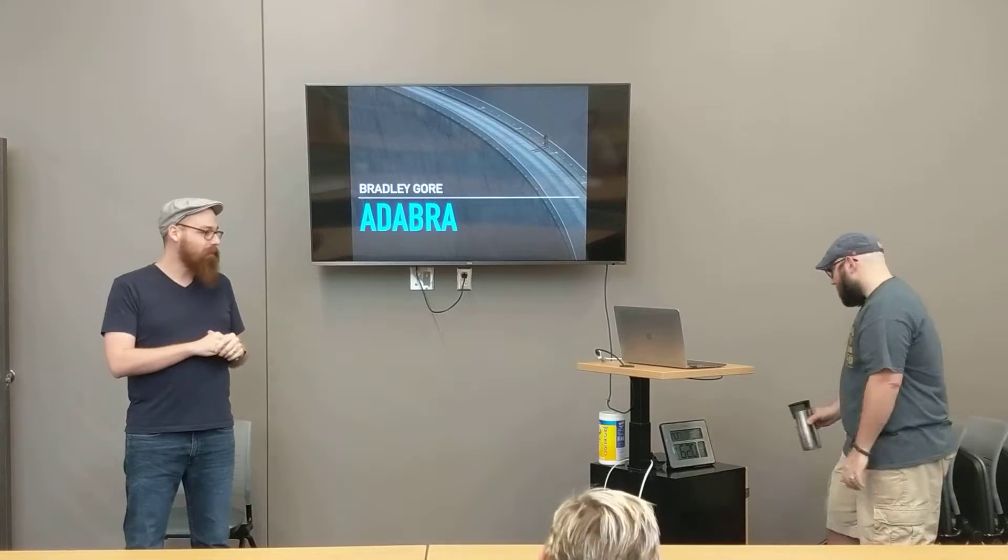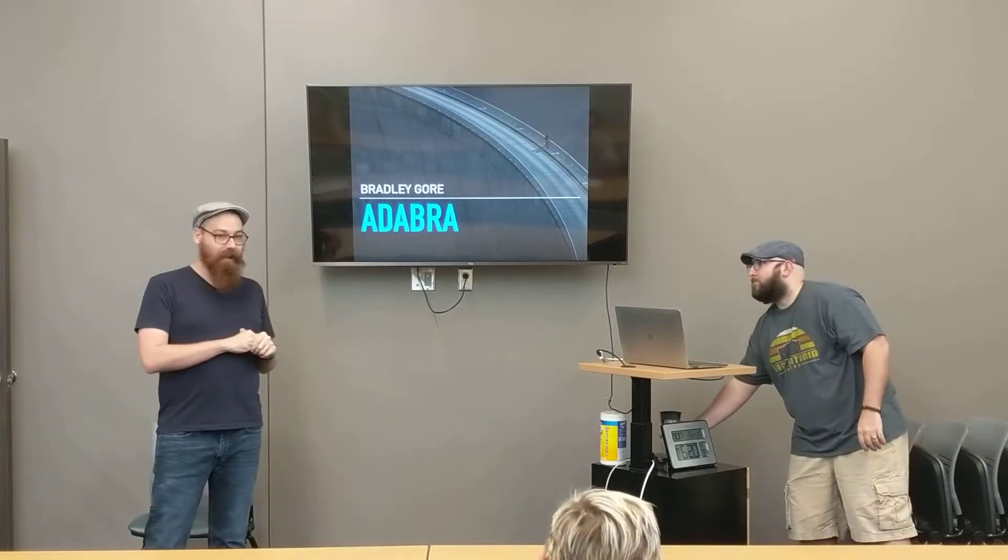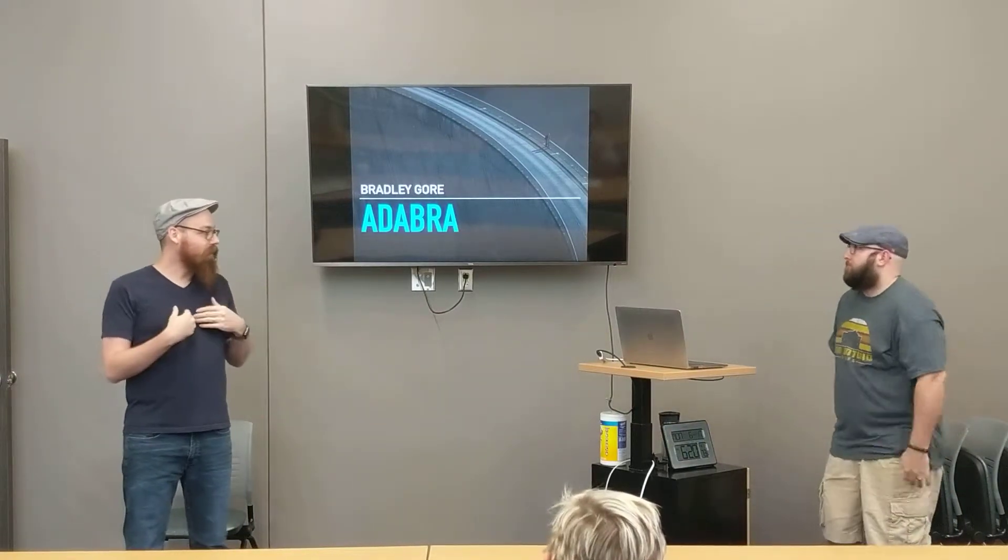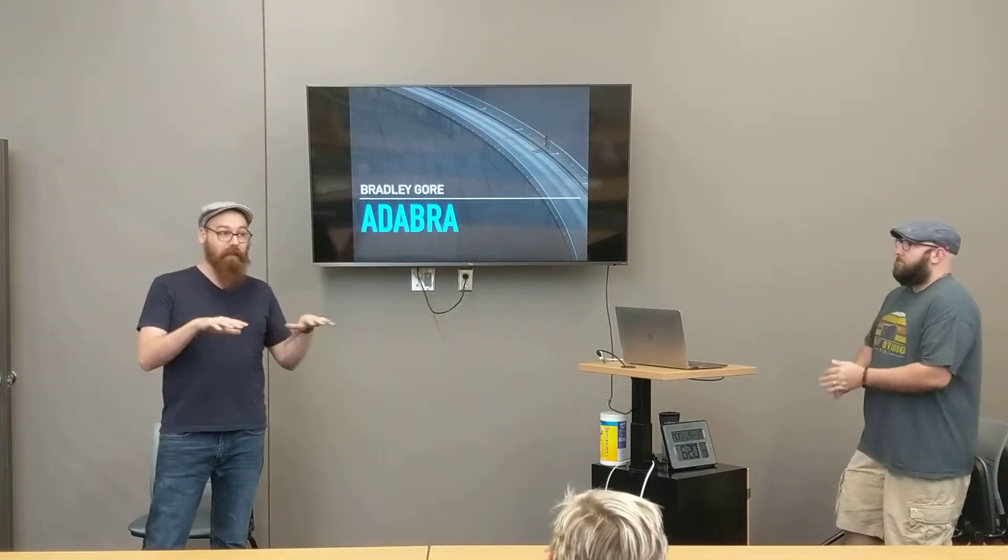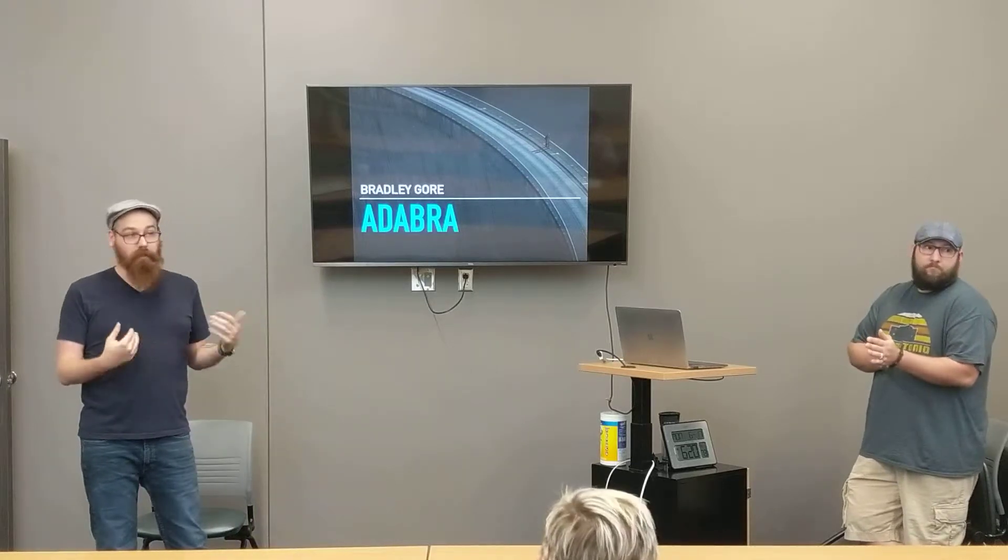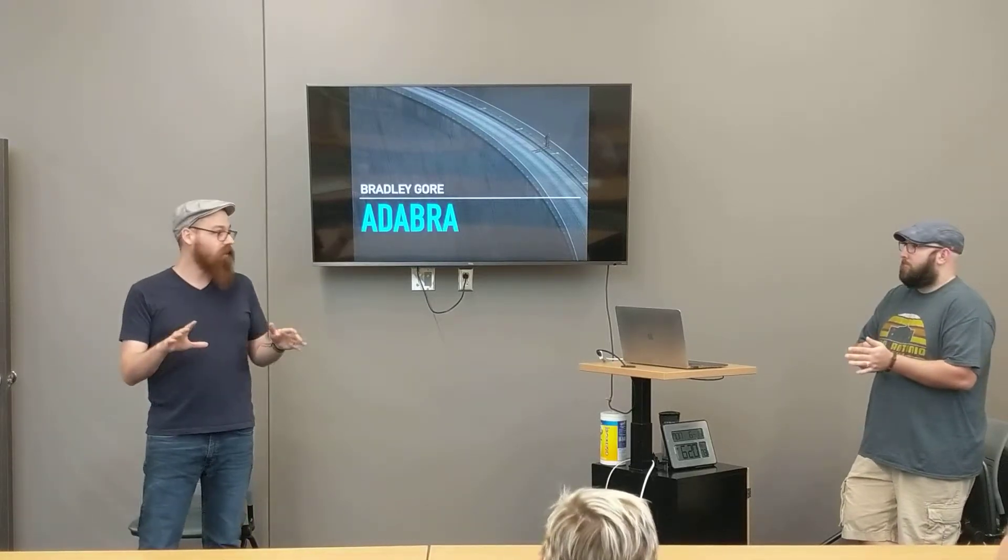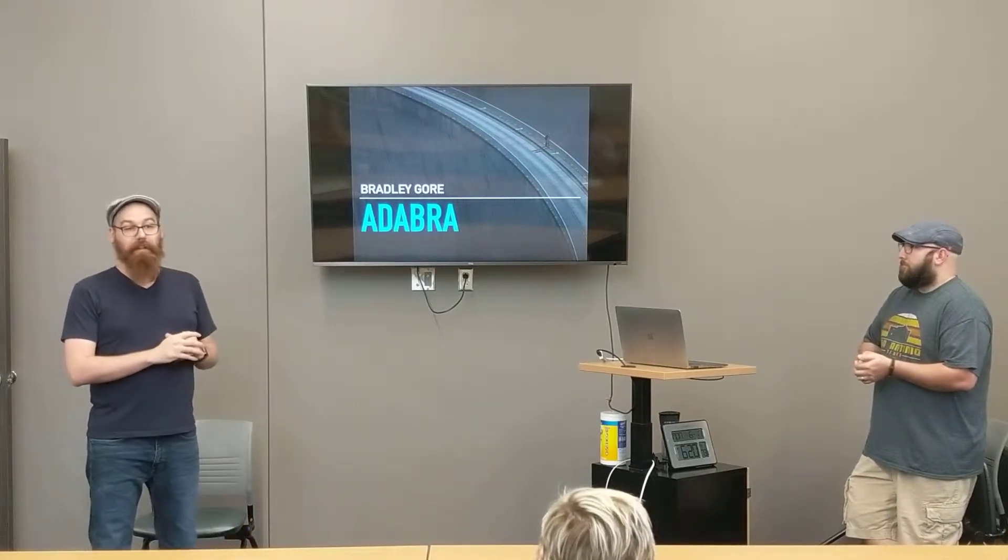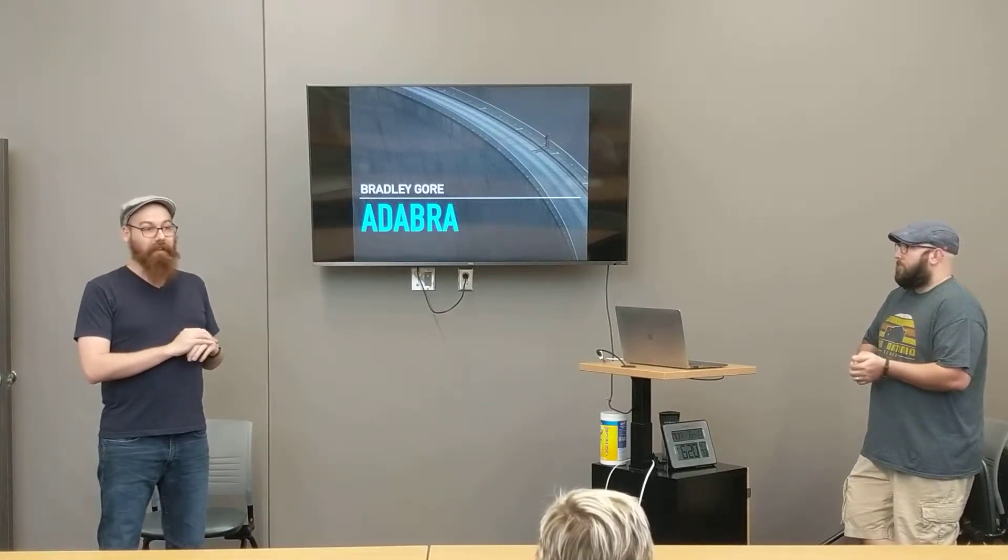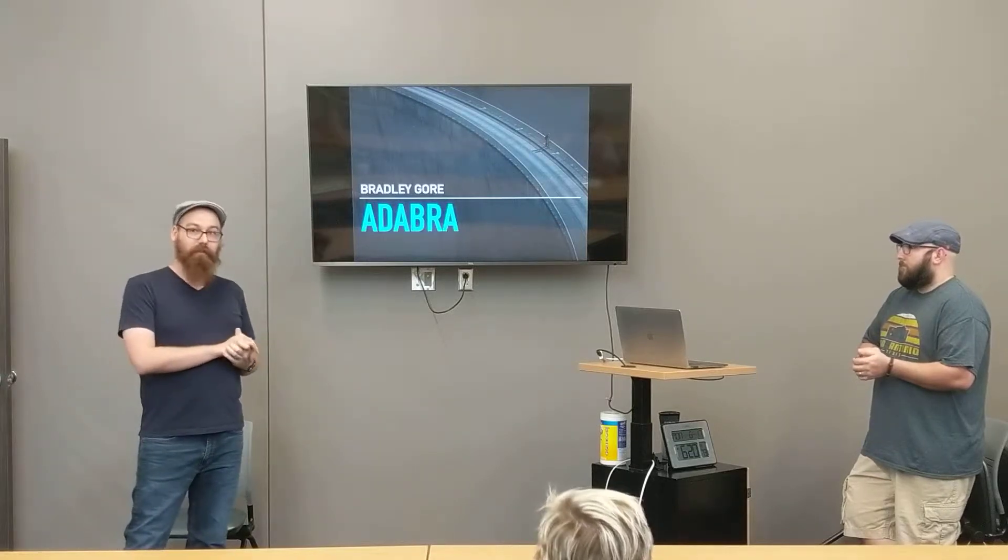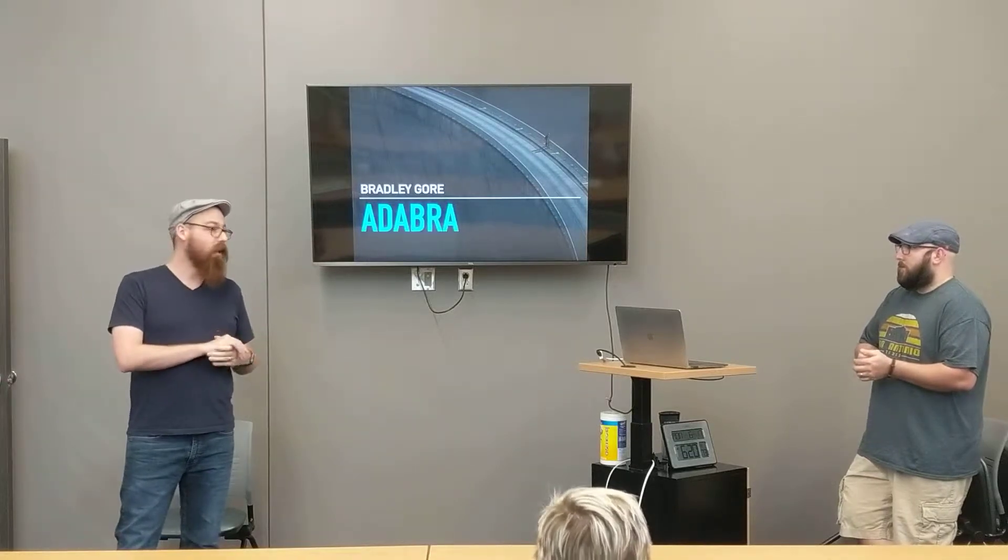He's our speaker today. He'll be speaking about CLI, which is really exciting. I'm really excited about it. He says it's a very beginner presentation, which is awesome, because I know very little about it. But it'll be really exciting to learn. He's also our food sponsor for today, which is really awesome.